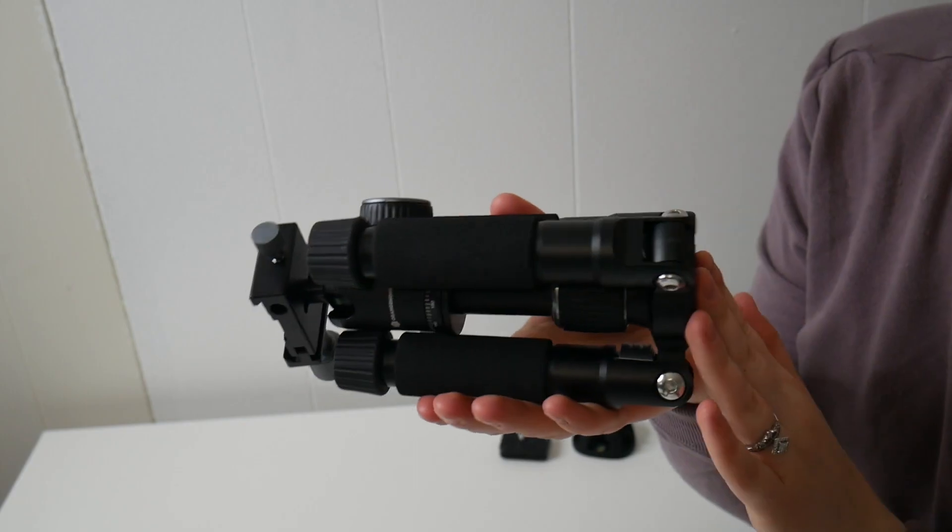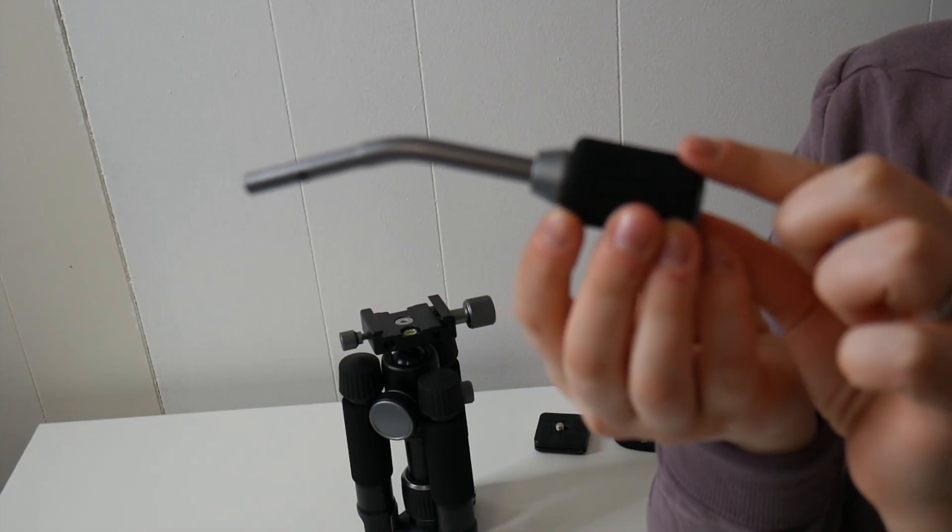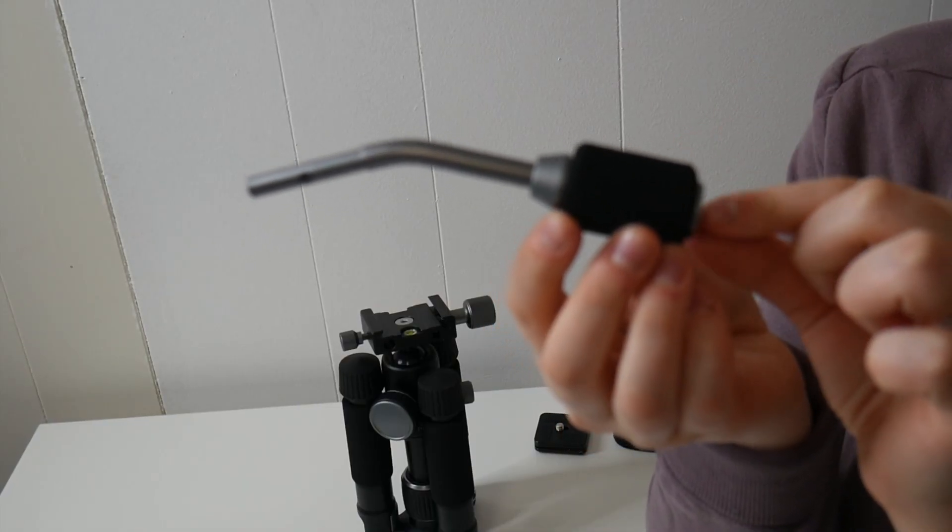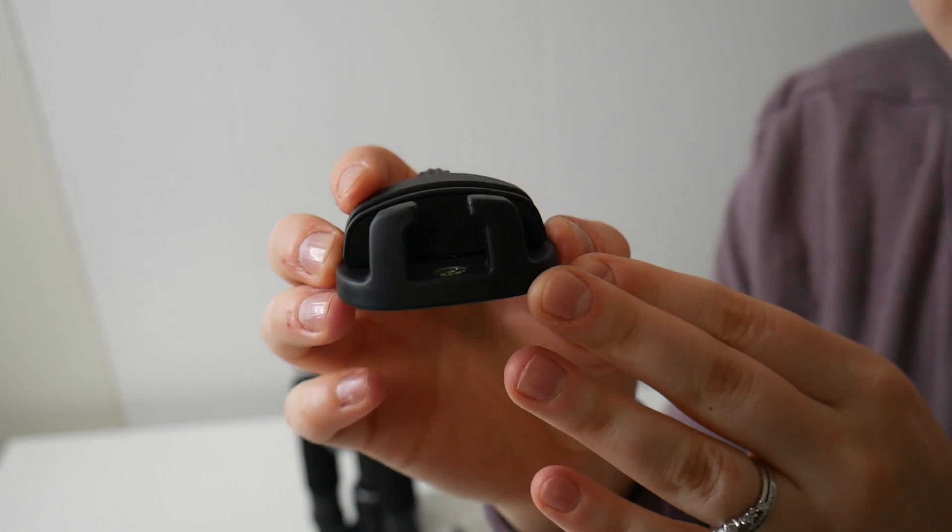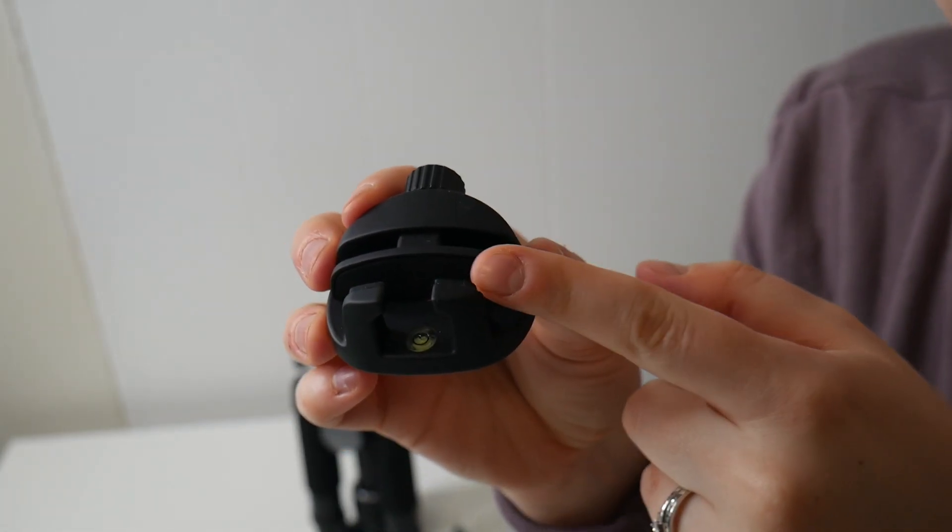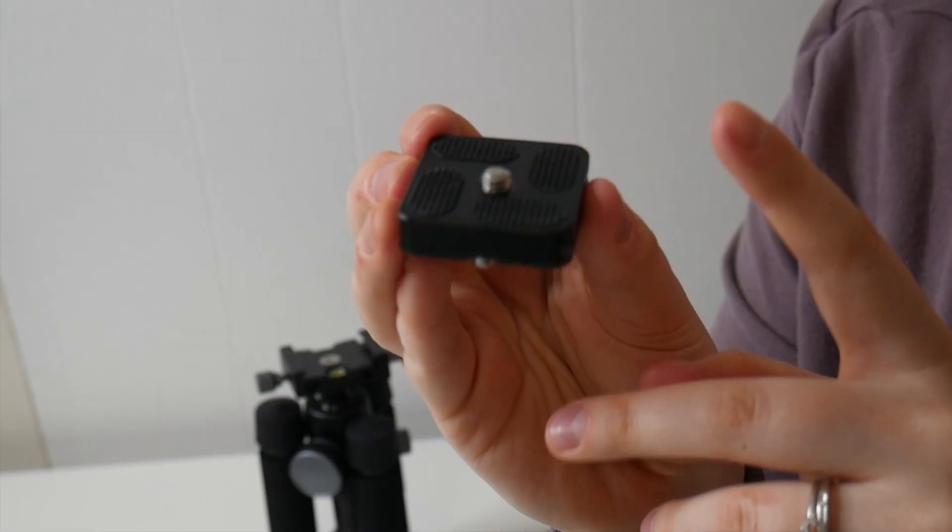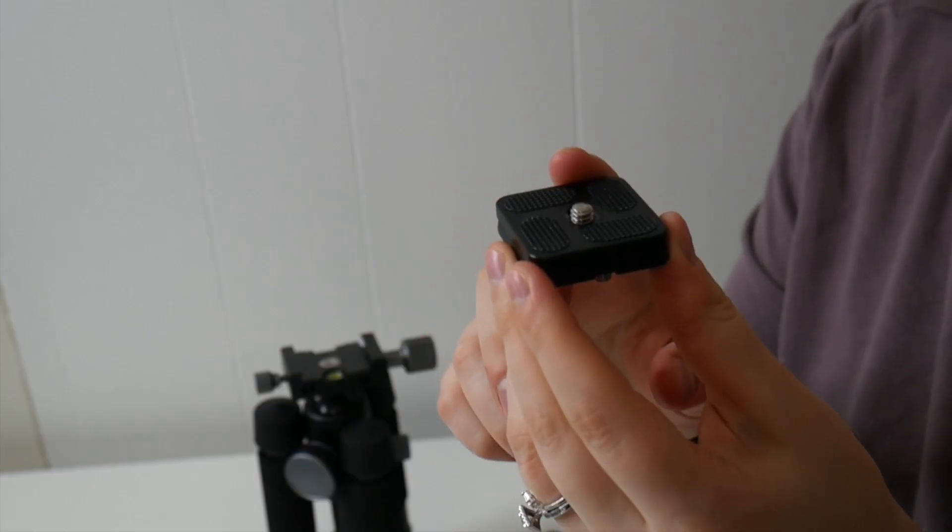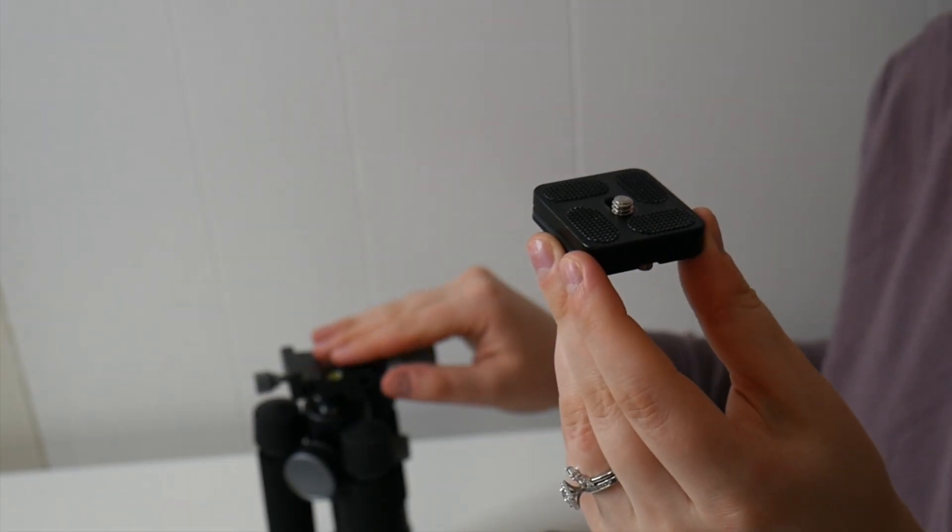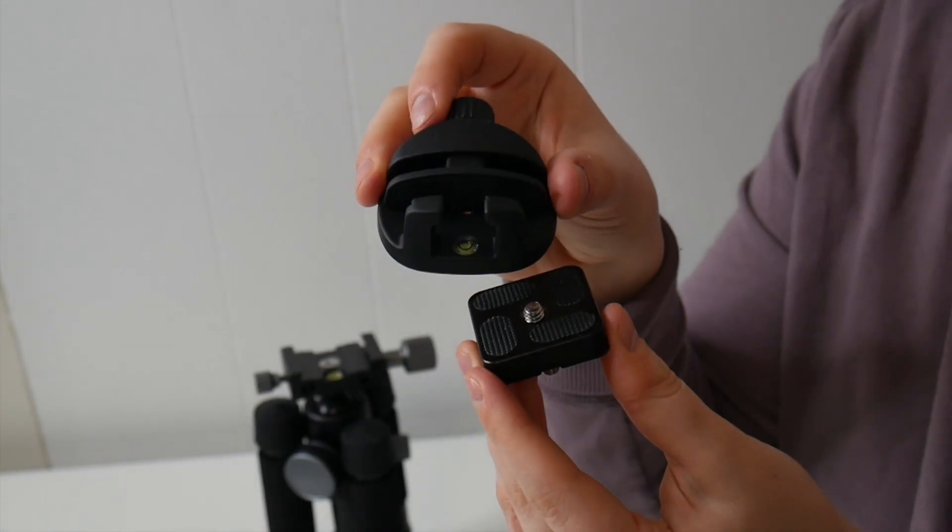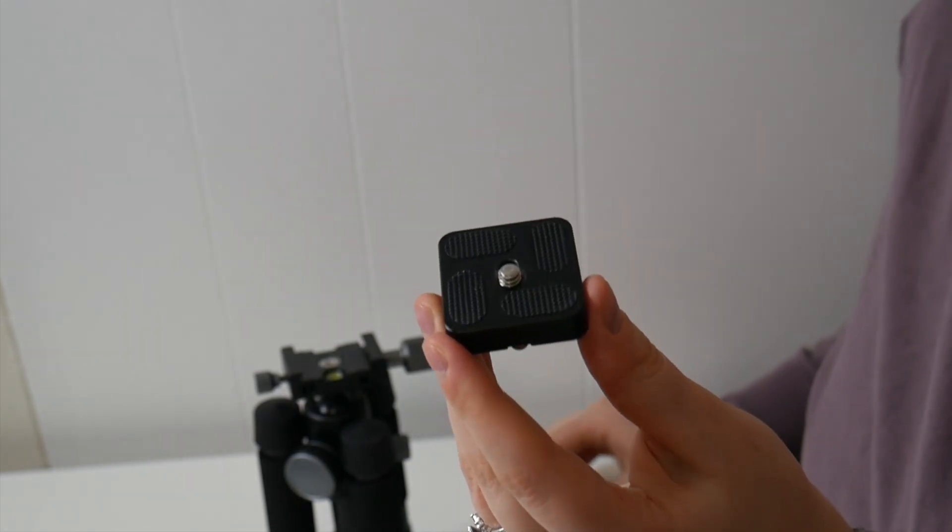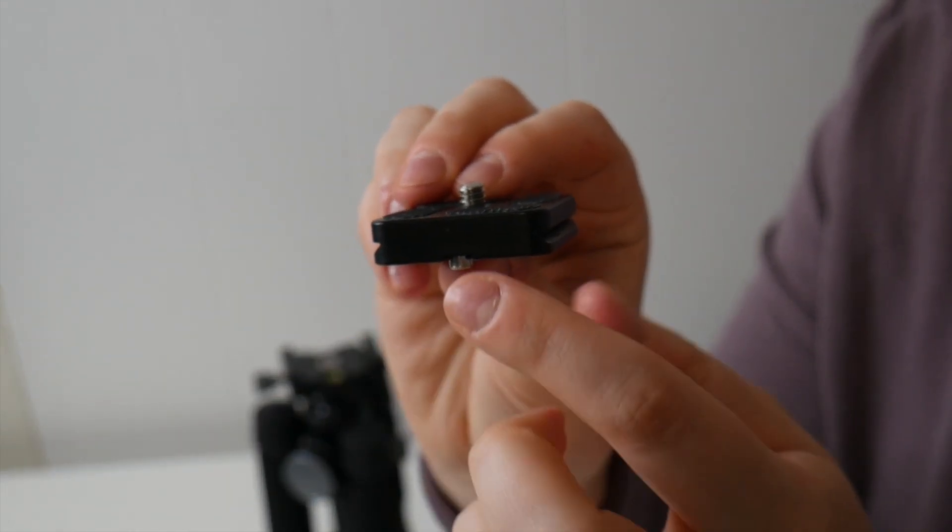I just took this off, but we do have our pan bar right here. Here we do have our phone mount. This is going to mount onto the tripod and then you can easily put your phone in here. And then right here we have our QR plate. This is going to be used to slide into the top of the tripod. You can either mount the smartphone holder, or this can screw right into the bottom of your camera if you're going to be using this tripod for your camera.